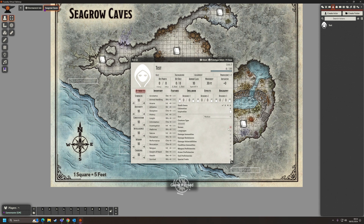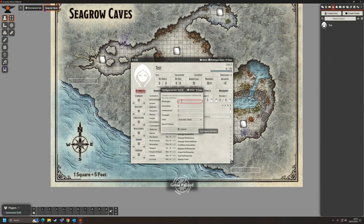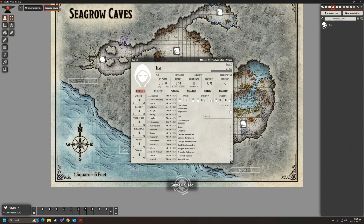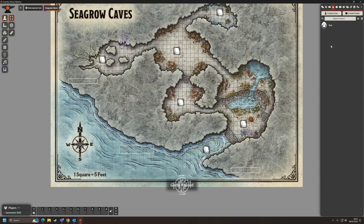Under Senses, we can configure things like blindsight, darkvision, etc. We'll assume we're running around as a human with no special sight, so we'll leave that as is. Closing that, we can see under Actors our character 'Test' with a default icon. We haven't given it a picture, but we can do that. Any of these actors we can drag and drop straight onto our playing area.